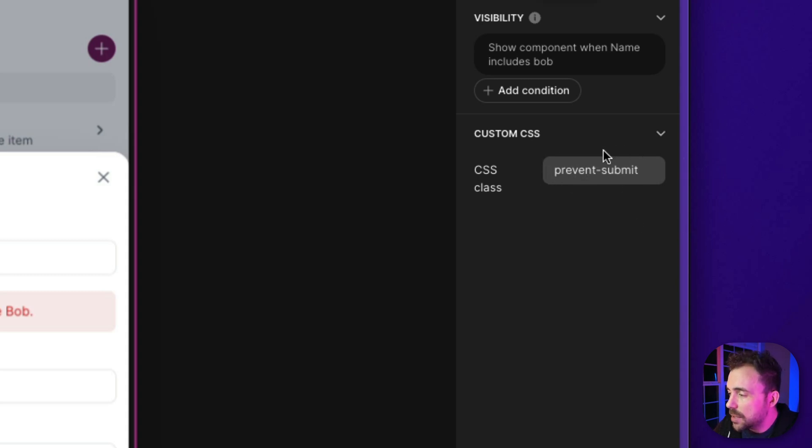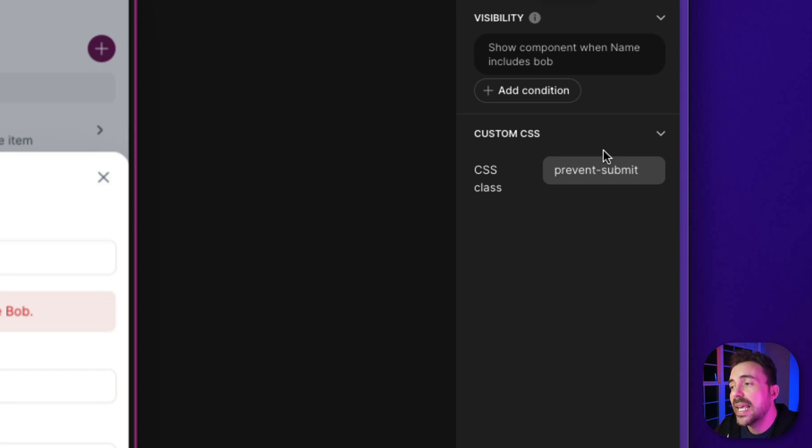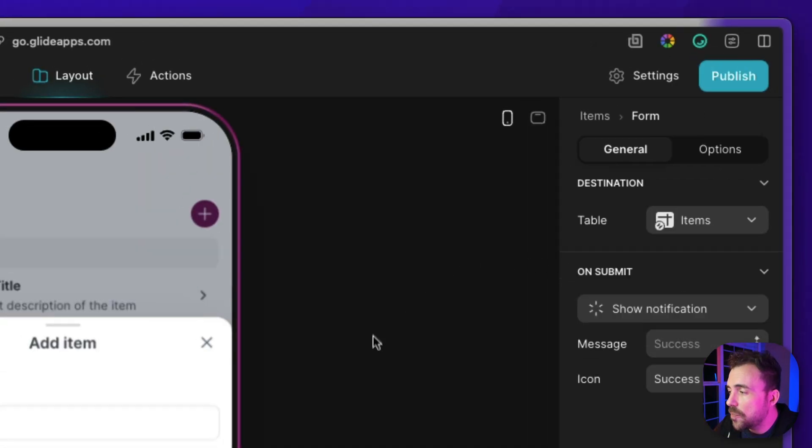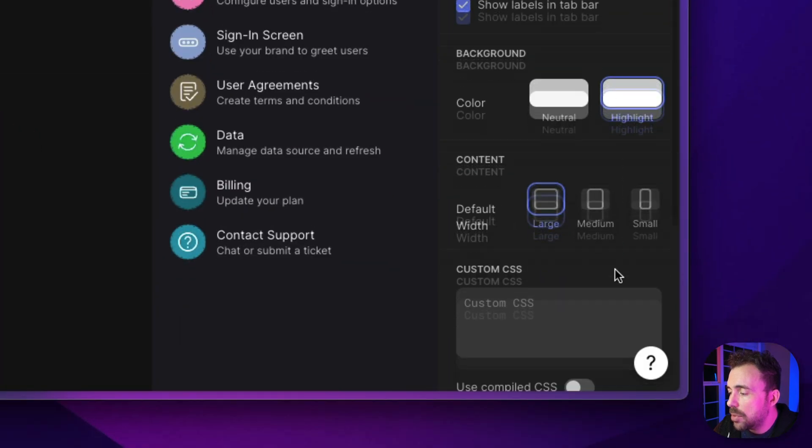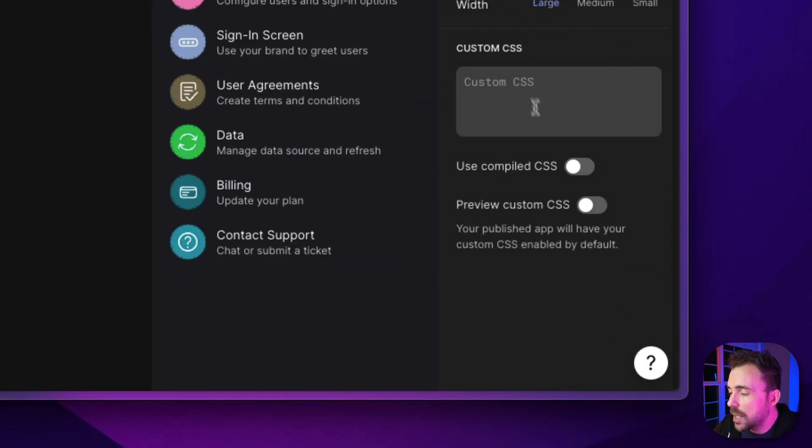So prevent-submit. Now we're gonna define what this prevent-submit class does in these settings. So in settings, we're gonna go to appearance. And down below, we're gonna write in some custom CSS.